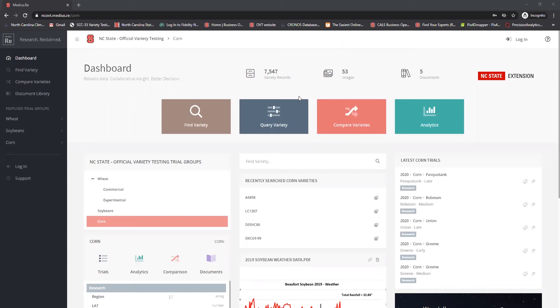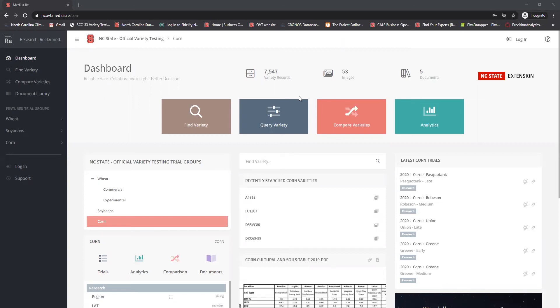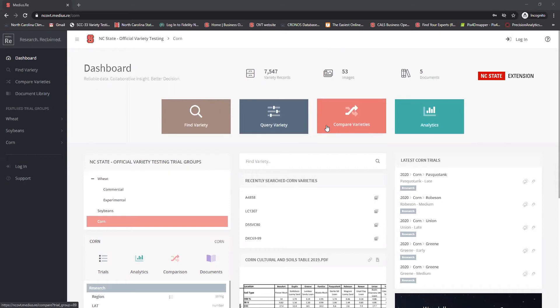Welcome to our new OVT variety selection tool. Through these next tutorial videos we're going to walk you through the functionality of the tool as well as the four options you have when you land on the home page.